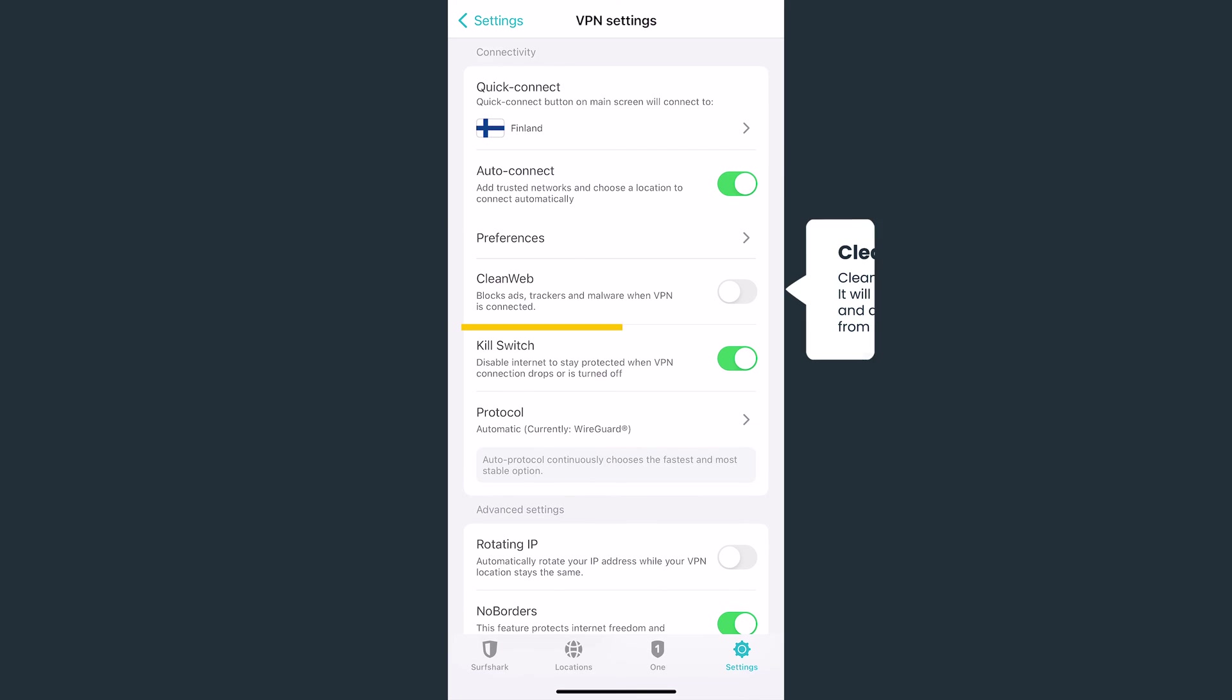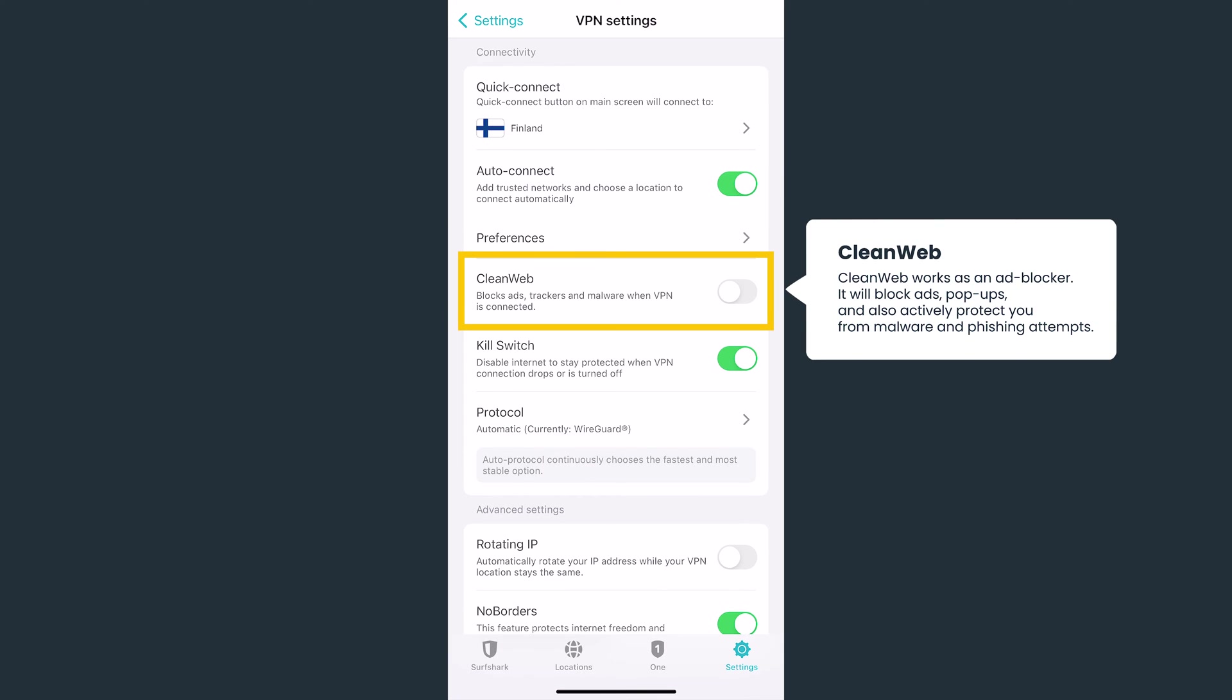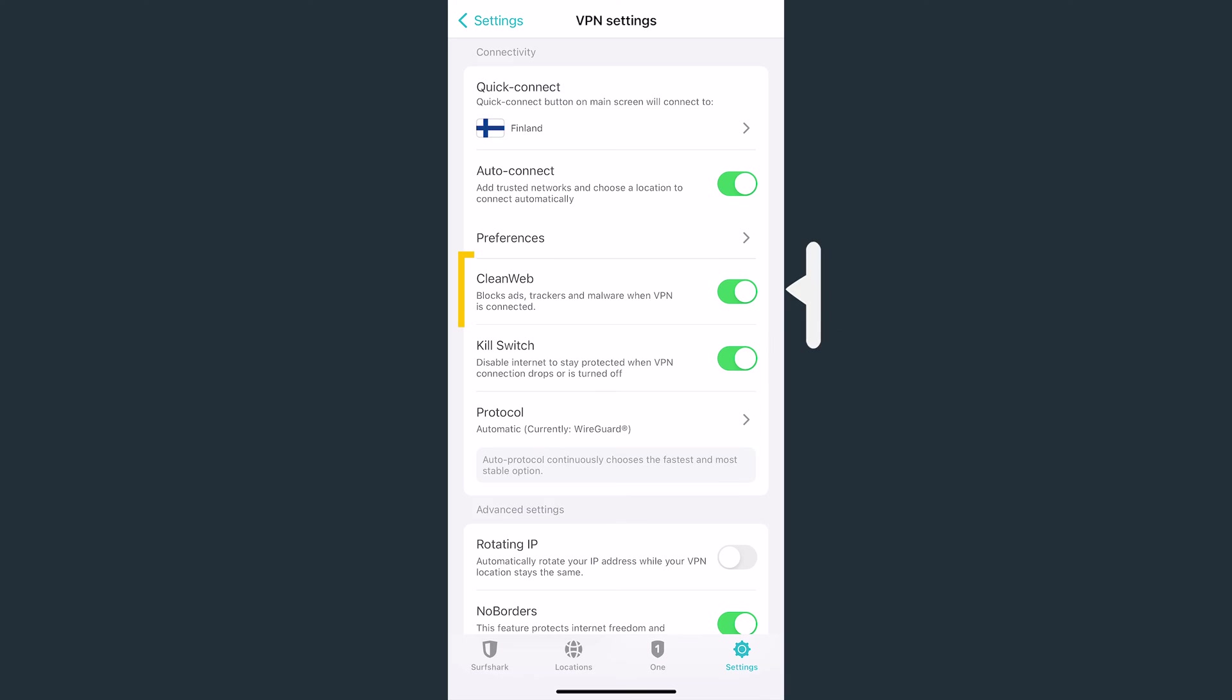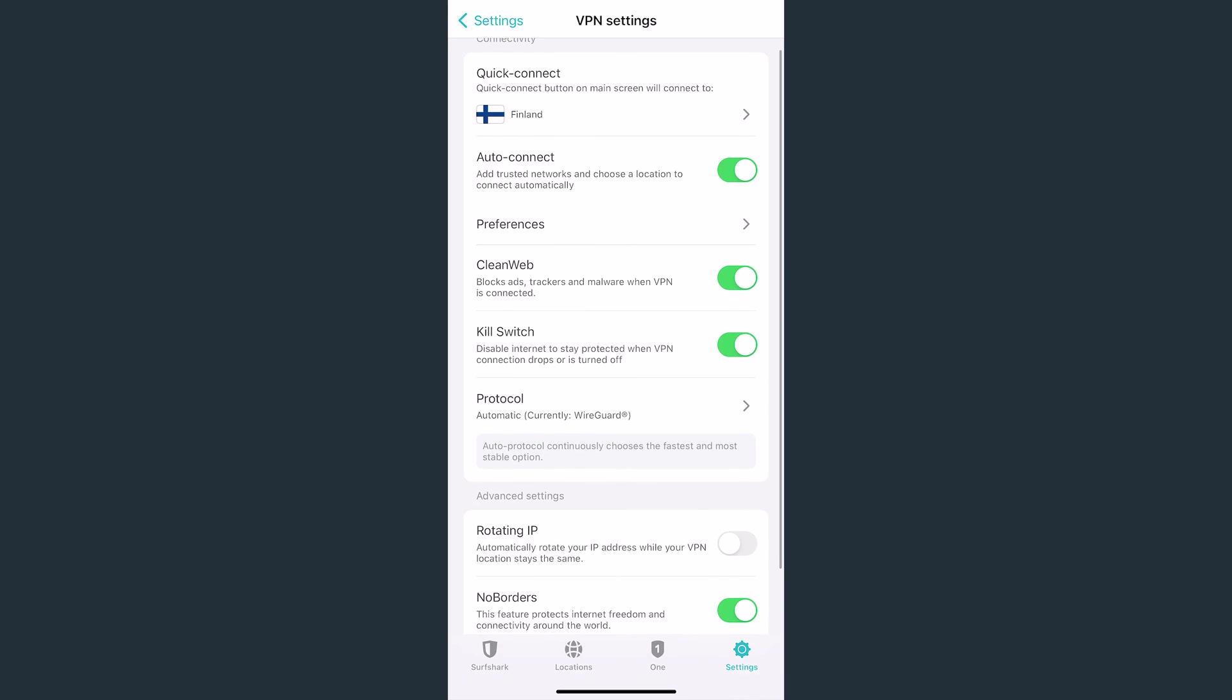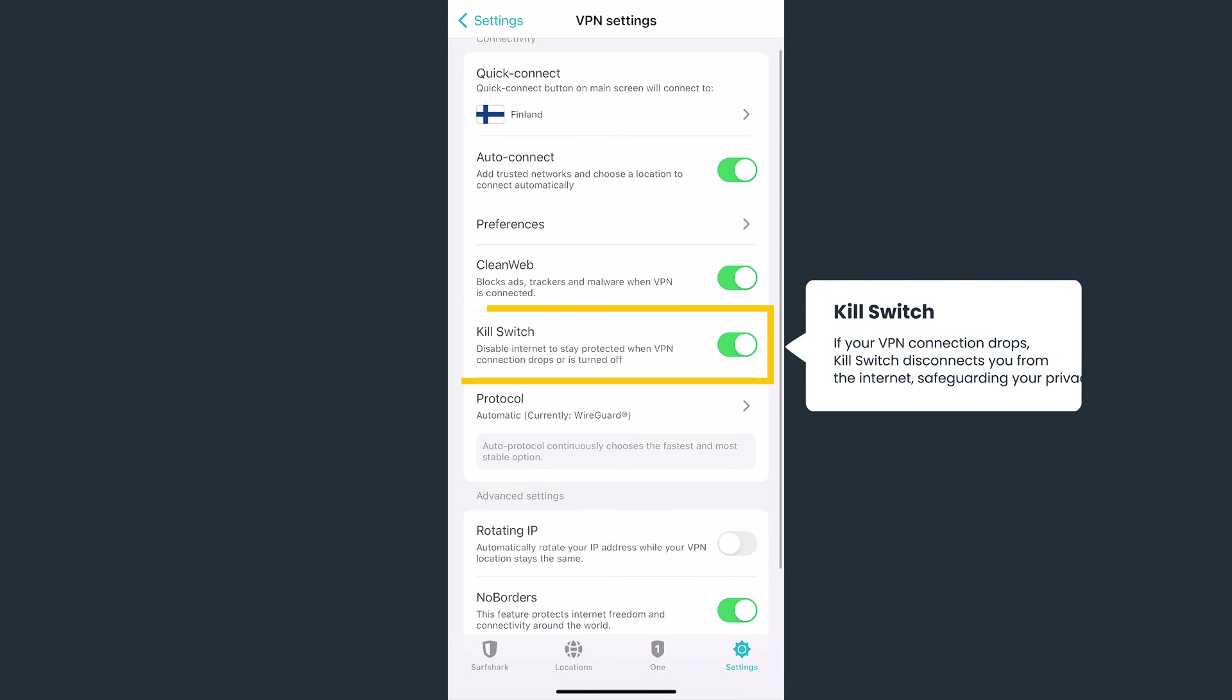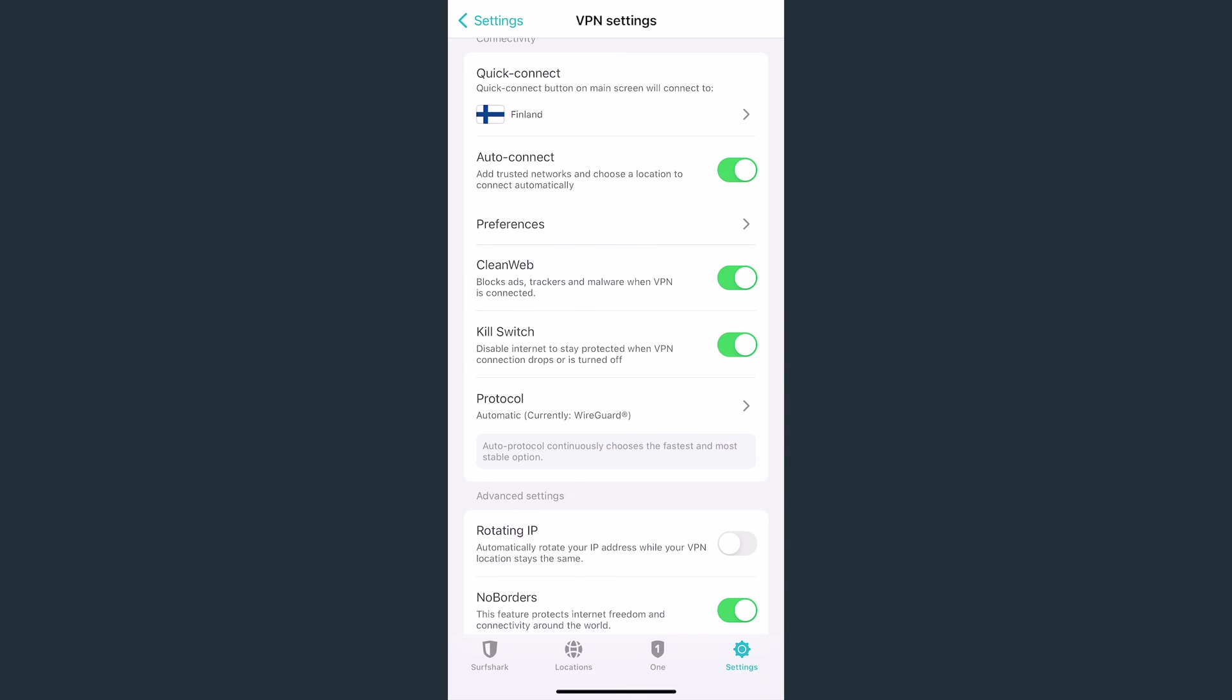Surfshark also has a neat feature called CleanWeb. It'll block ads, trackers, and malware when you're surfing online. The Kill Switch feature will disable your internet connection if your VPN connection drops unexpectedly. This way, none of your sensitive data will be exposed. This feature is enabled by default.